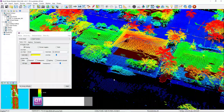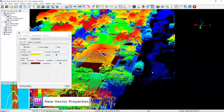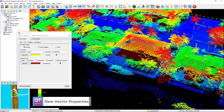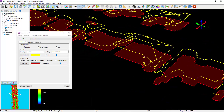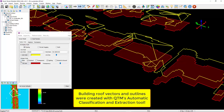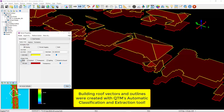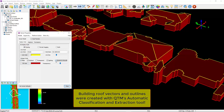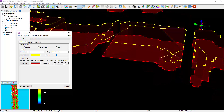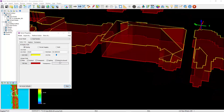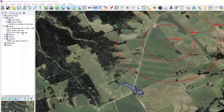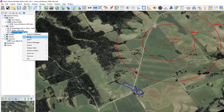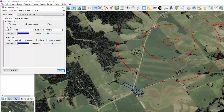Vector properties have been completely revamped for version 8.2.1. Here I've got some extracted vectors — these are building roof vectors. In version 8.2.1, I can fill these and extend them to the ground and adjust their transparency. To access the new settings for vectors, right-click in the layer tree, go to Edit, and Edit Style.